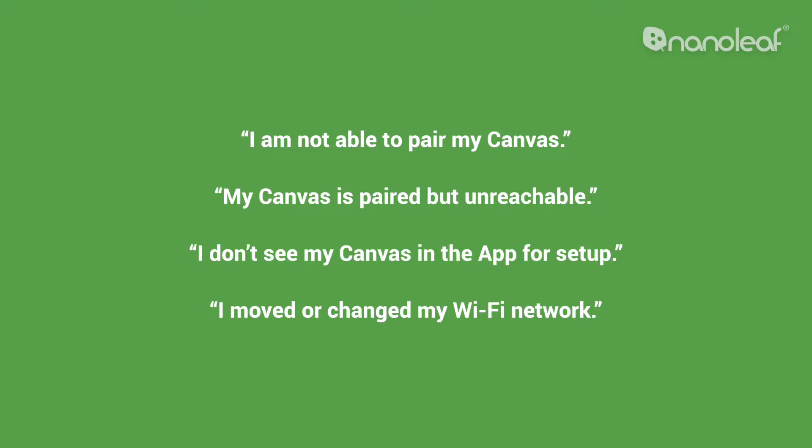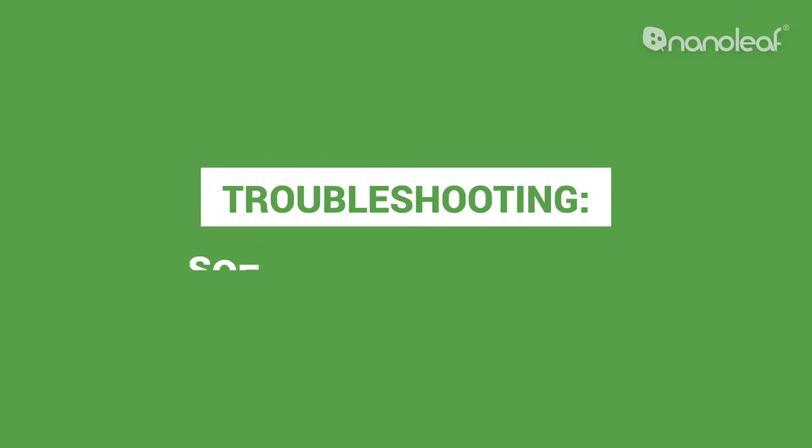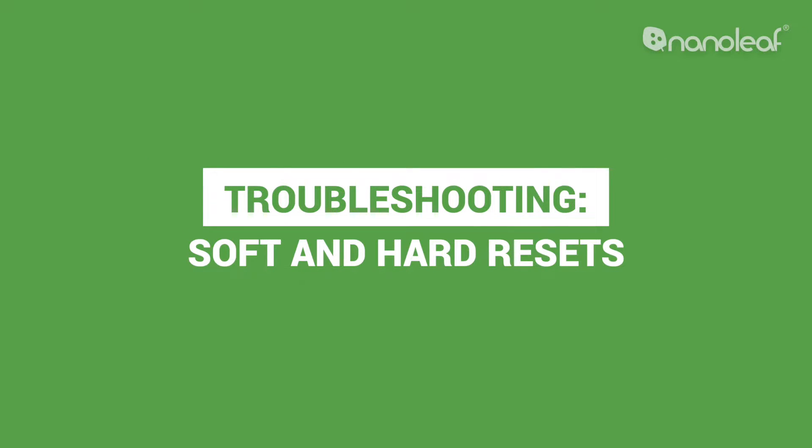The solution to most issues, including those not listed, involve performing a soft or hard reset.